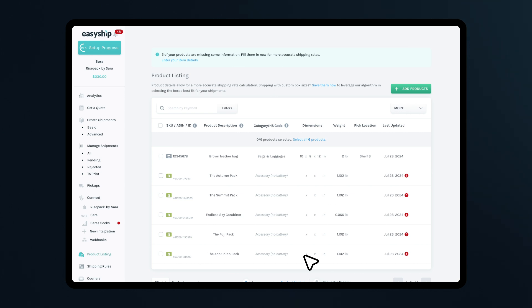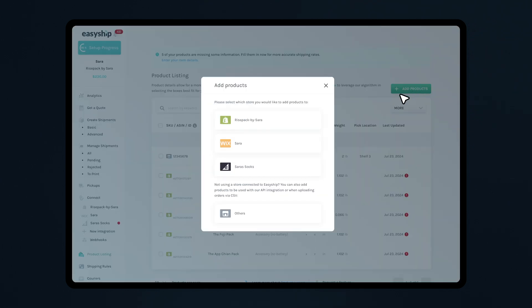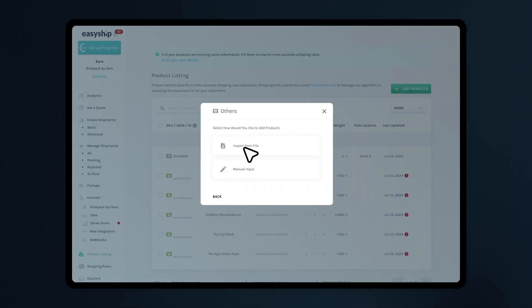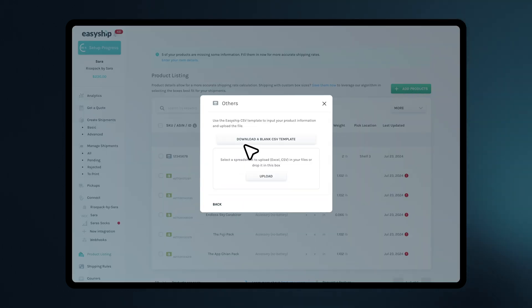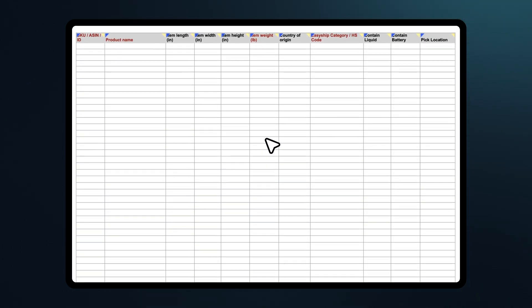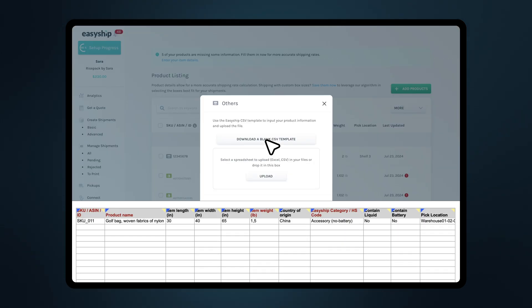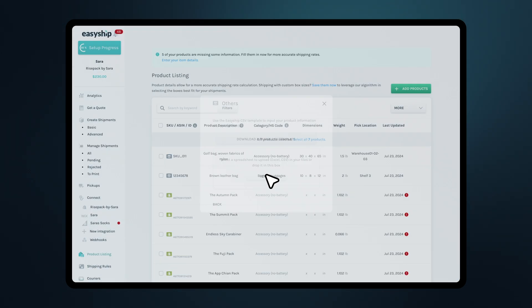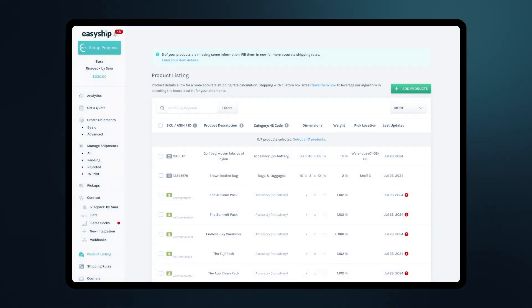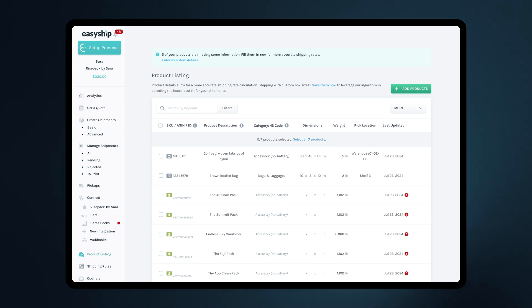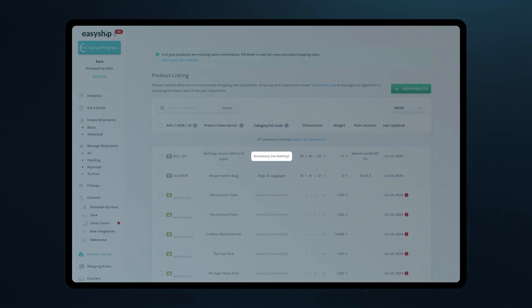Lastly, let's upload products from a spreadsheet template. Go to Product Listing, click Add Products and then Import from File. Download a blank CSV template, add your product information to the template and save the file. Reupload the completed file. Make sure the product categories match the format used on EasyShip, like Accessory, No Battery or Fashion.